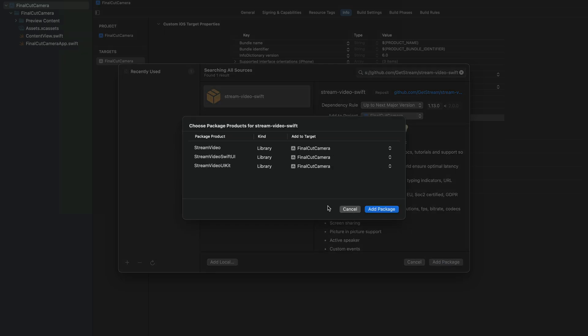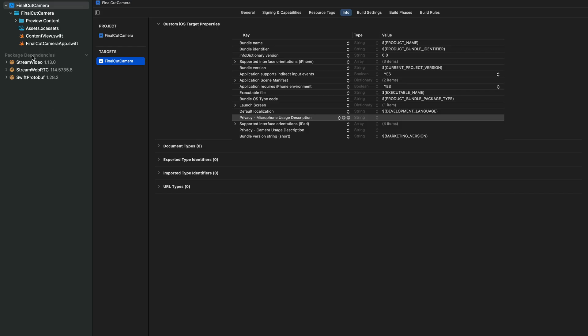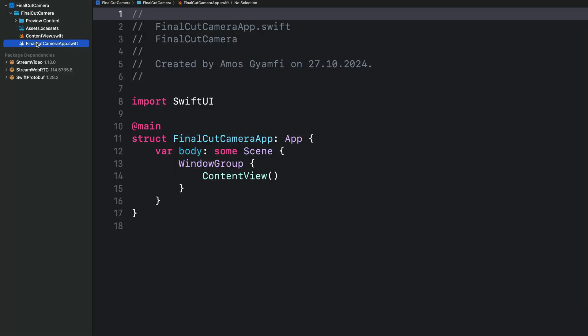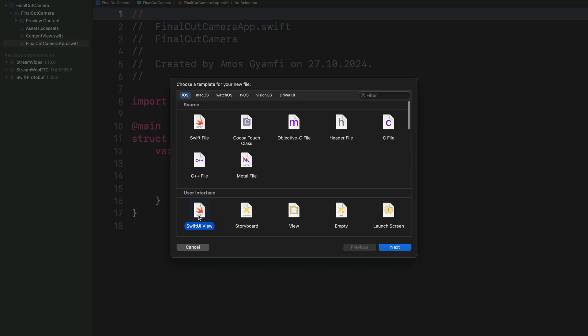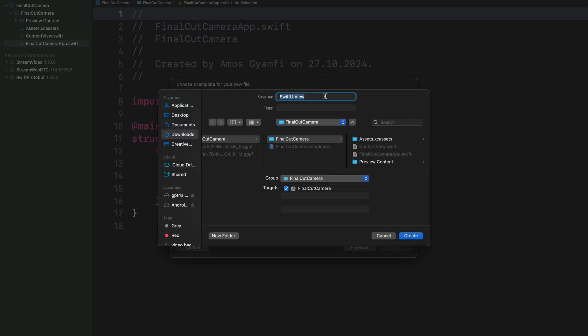After waiting for it to load, the Video SDK has three components: StreamVideo, StreamVideoSwiftUI, and StreamVideoUIKit. In our case we don't need the UI Kit version, so let's set that to None. Under package dependencies we have StreamVideo, which consists of the core video SDK and reusable SwiftUI components for building video calling applications, and StreamWebRTC which helps establish the connection. Now let's create a Swift file called ZoomView — select New File from Template, choose SwiftUI View, and name it ZoomView.